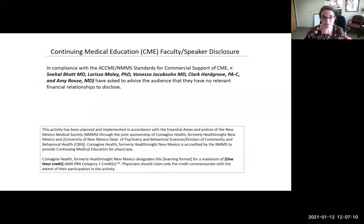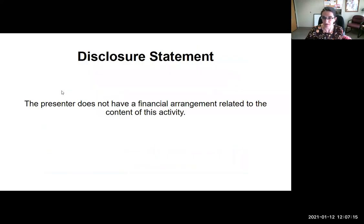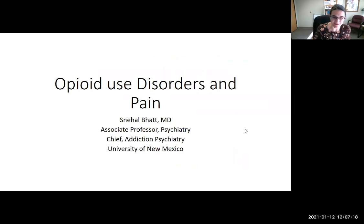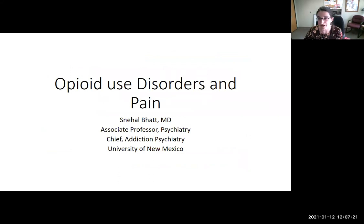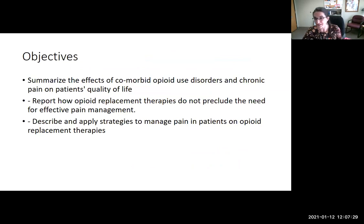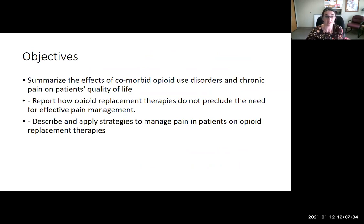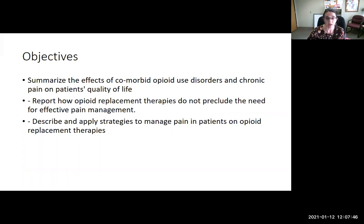No disclosures with this presentation. Today's talk by Dr. Bhatt is about opioid use disorders and pain, a very common topic and one that we all often have many questions about. The objectives are to summarize the effects of comorbid opioid use disorder and chronic pain on patient quality of life, to report how opioid treatment therapies do not preclude the need for effective pain management, and to describe and apply strategies to manage pain in patients who are on medication for their opioid use disorder.